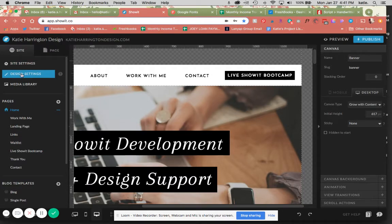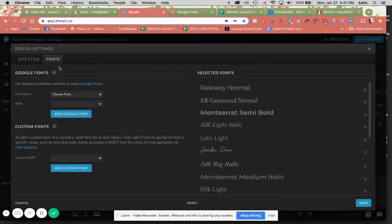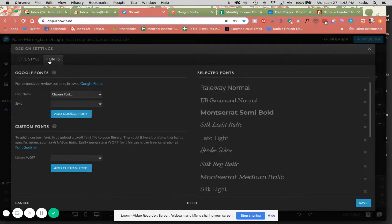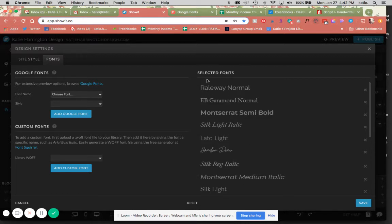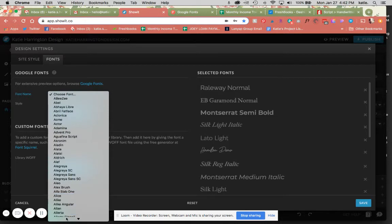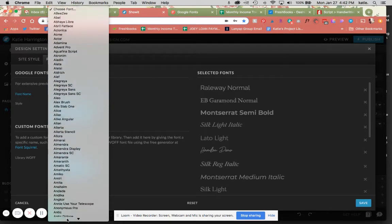Over here in design settings, there's your site style tab where you're going to set your design settings and then your font tab. This is showing you first of all what is already loaded into your site font-wise for you to use, and then over here you can easily choose any kind of Google font.